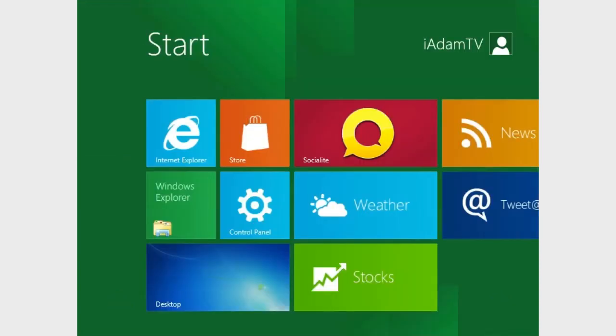So guys, this is the main screen on Windows 8. You can see here, it's a lot different than what we've ever seen before with Windows. It looks a lot like Windows Phone 7, which is Microsoft's mobile phone operating system. And it basically takes that, makes it larger, makes it side by side, and that's what you have.